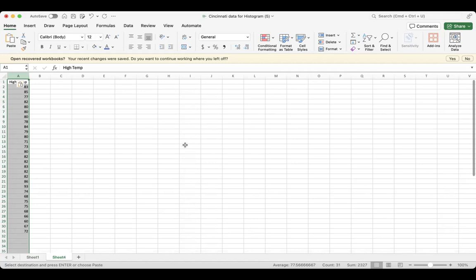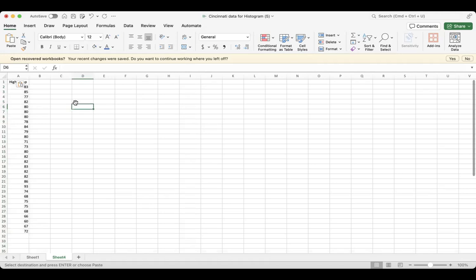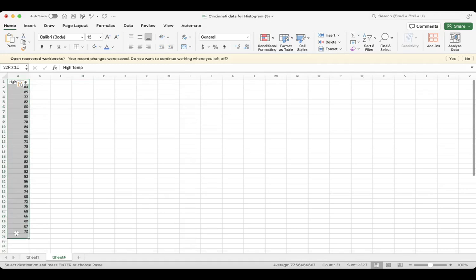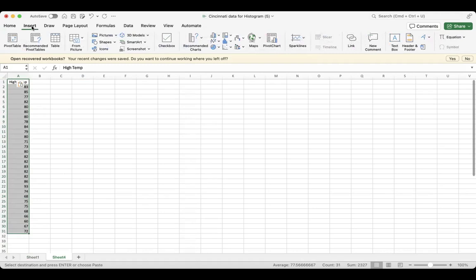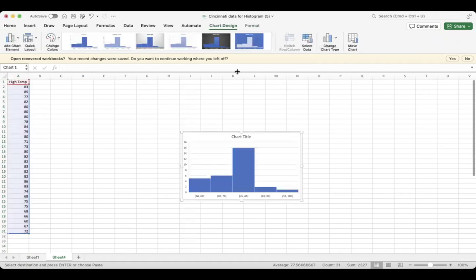There's a couple things we can do to generate a histogram. Here's our data points. Excel actually has a nice little built-in function. I'm using a Mac here - you can just click on the Insert part, and right here in the middle there's all these different graphs, charts, etc. The one right here in the middle says Statistical, and we can just generate a histogram by clicking on this.